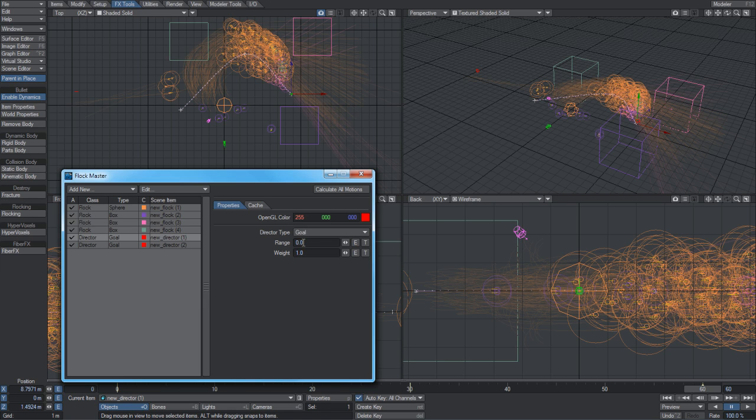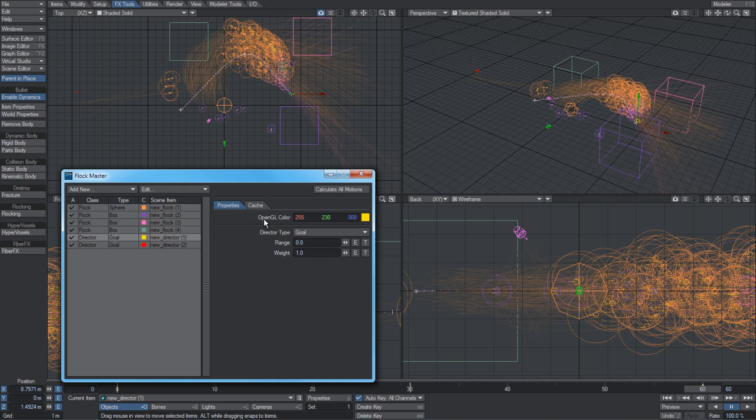The weighting is if two goal type directors are overlapping - you can use the weighting to control how eagerly the agents approach one or the other. Again, you can control the color for easy navigation.